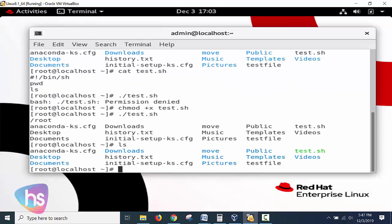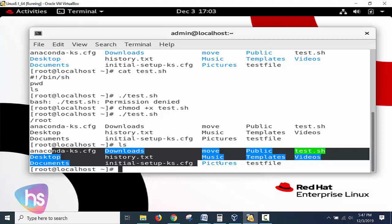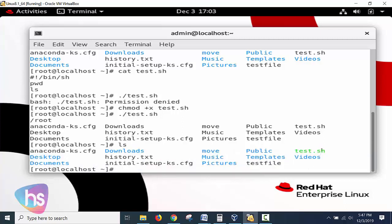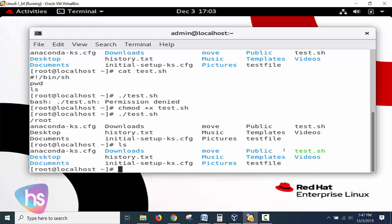The list of files - if I typed ls the same thing will be the output. Have you observed this clearly? Yeah, the green color indicates this is an executable file - the execution permission is also available. Blue color is the directory. And the text file is in black color - that file has read and write permissions only.